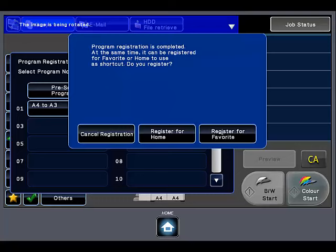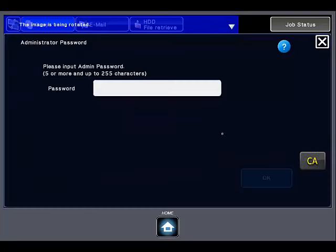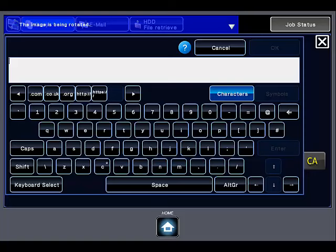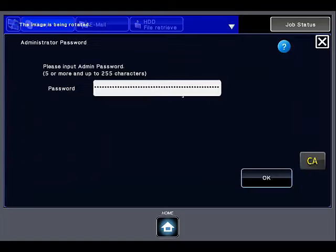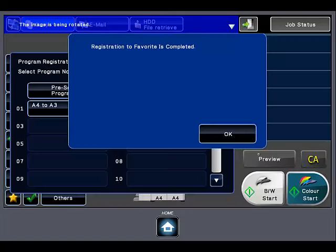You will now be prompted to log in as an administrator with your password. Once this has been completed, the task has now been registered.